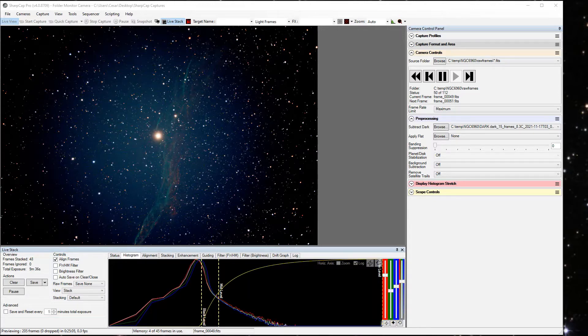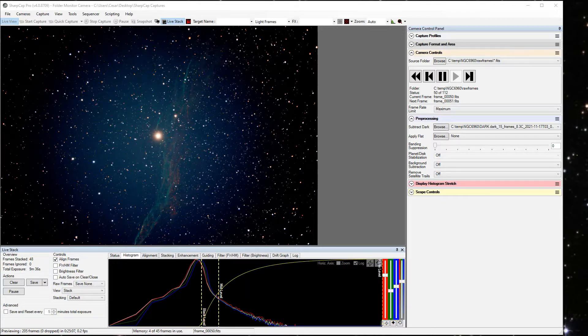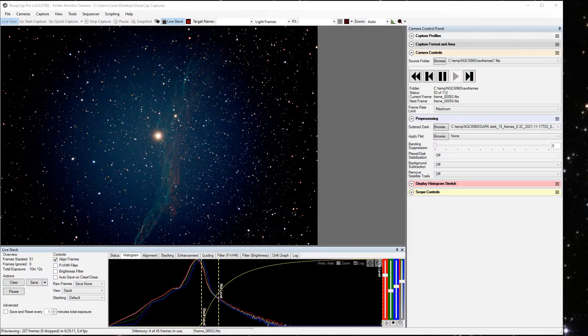So first of all, why do you want to capture flats, and what do flats fix? Flats fix two things, vignetting and dust donuts, those are the two main things.